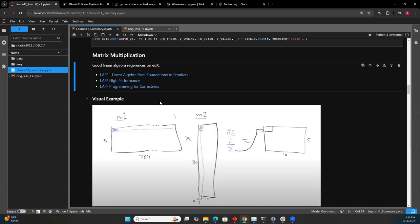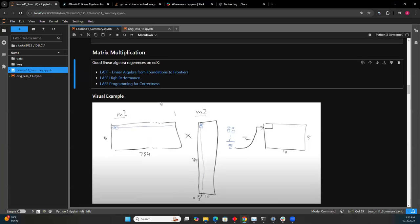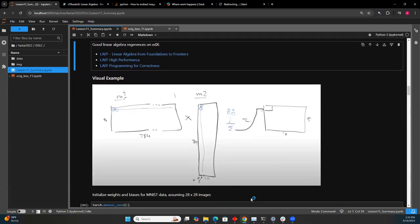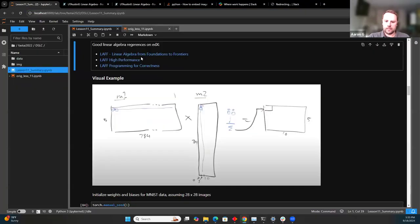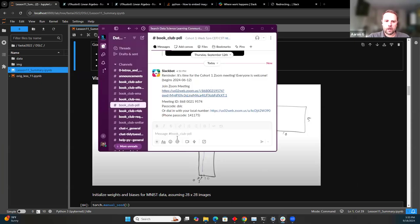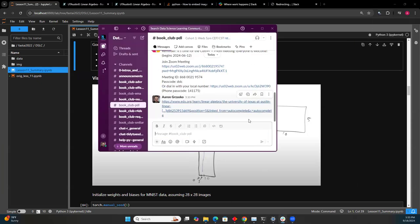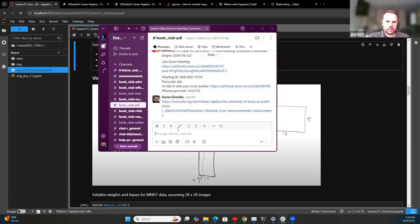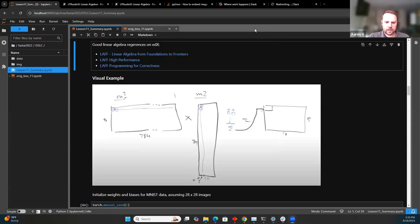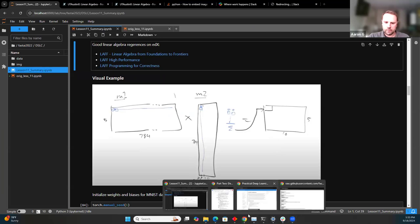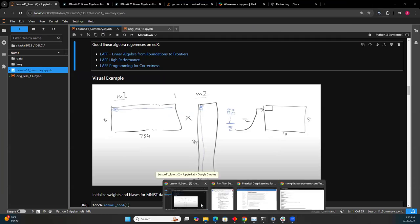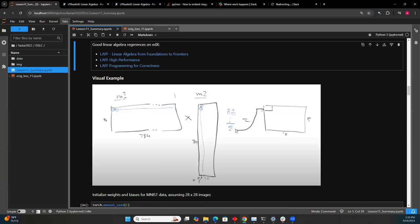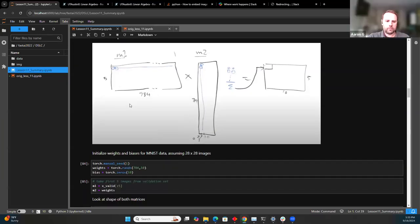Can you post the links somewhere so we can click on them? I'll post those in Slack — that's probably easier than Zoom.